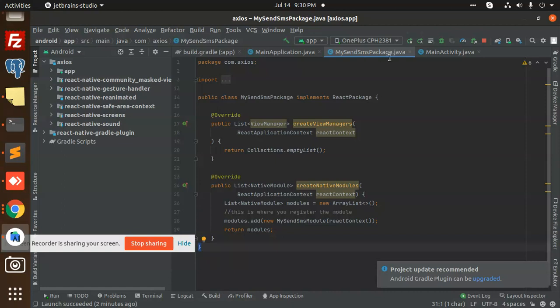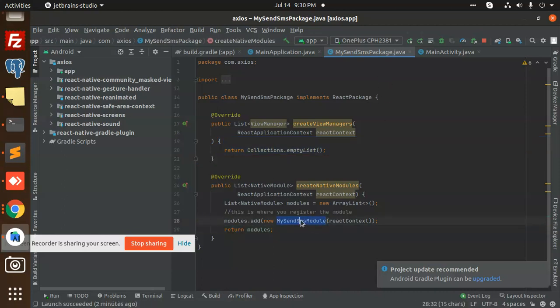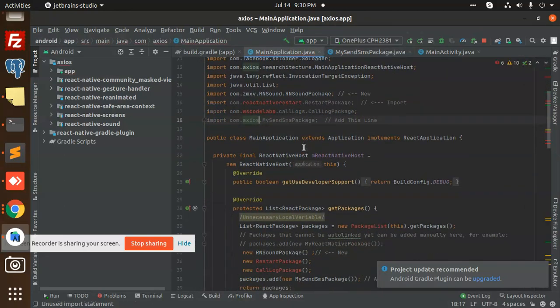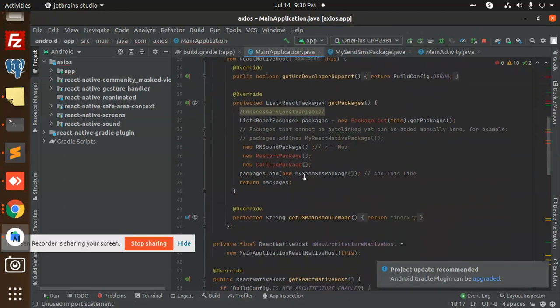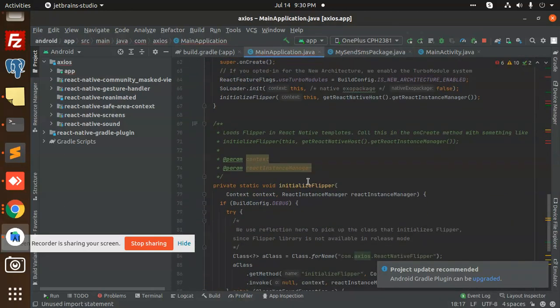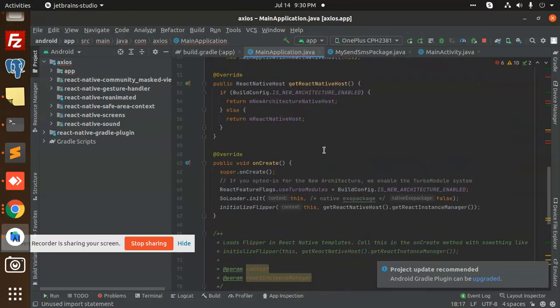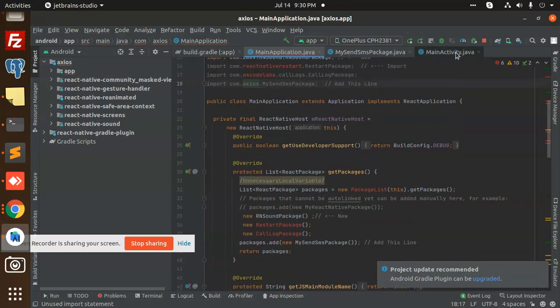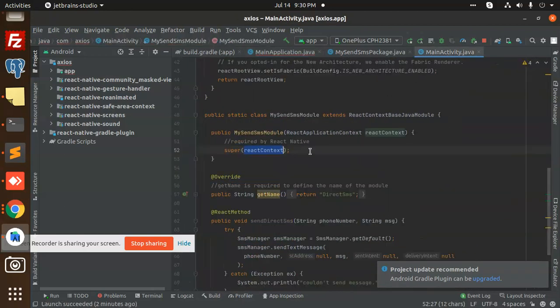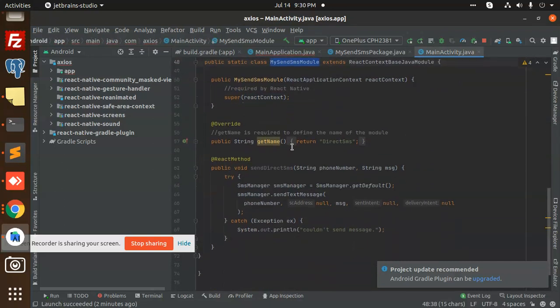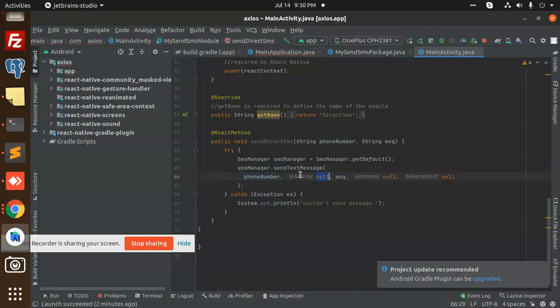MySendSMSPackage. Here I am creating the new package and adding the module MySendSMS. You can see that MySendSMSModule is basically the full module I have created.